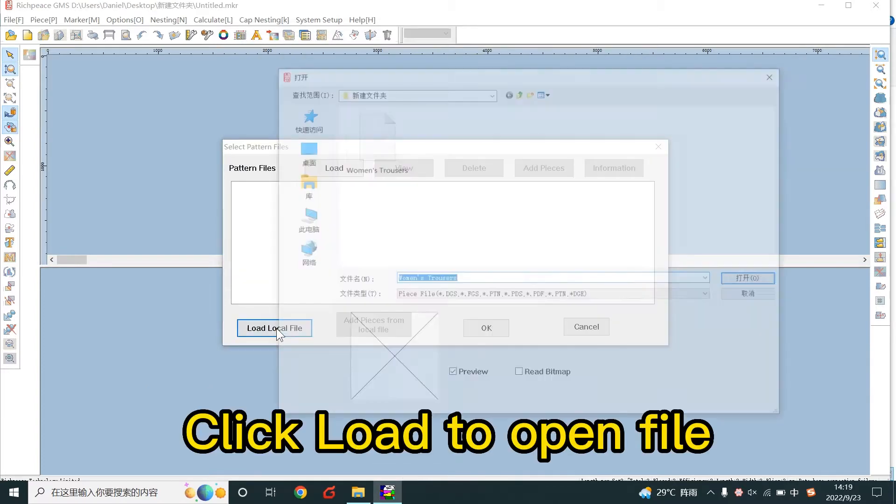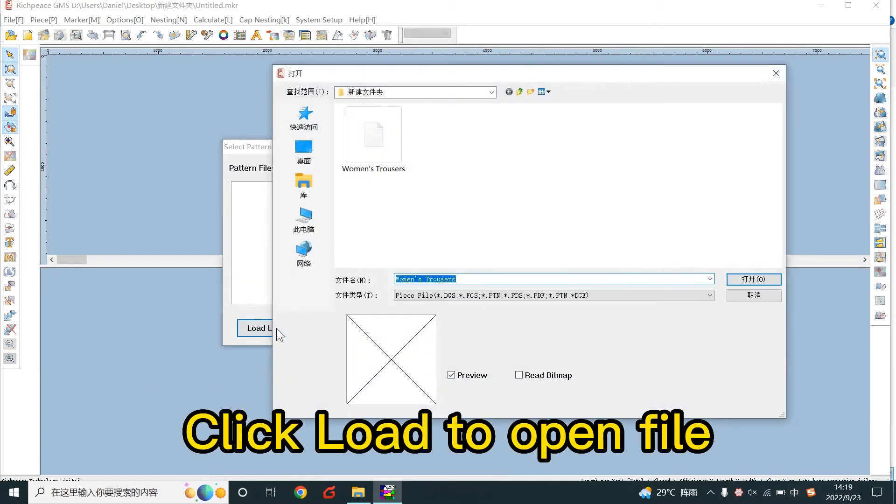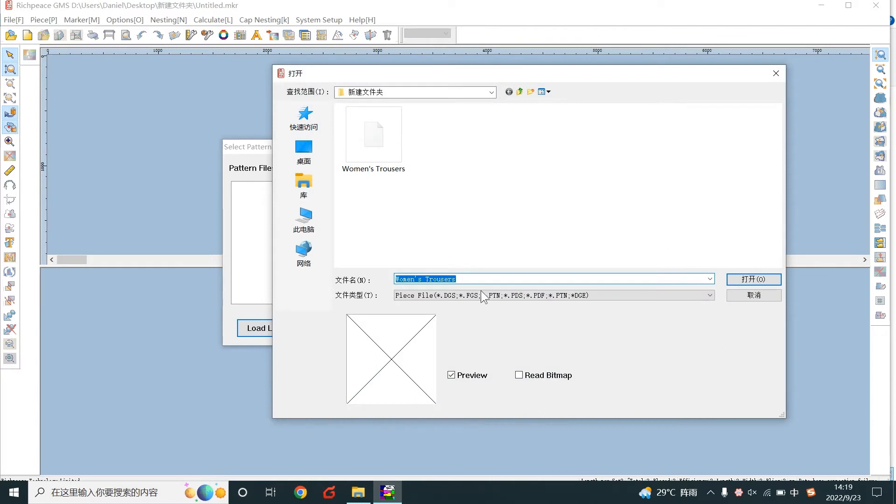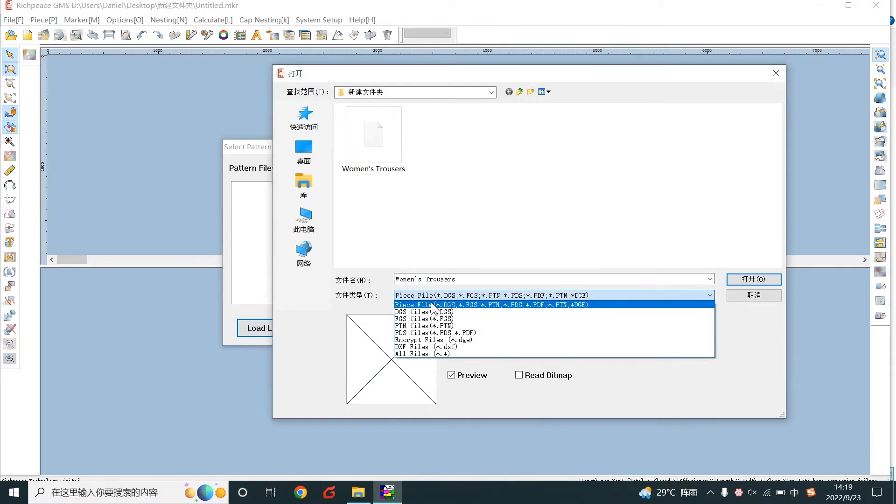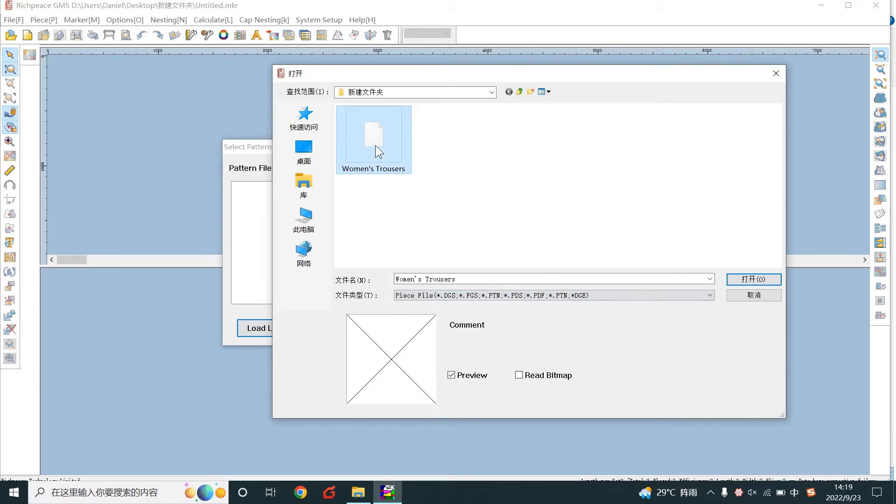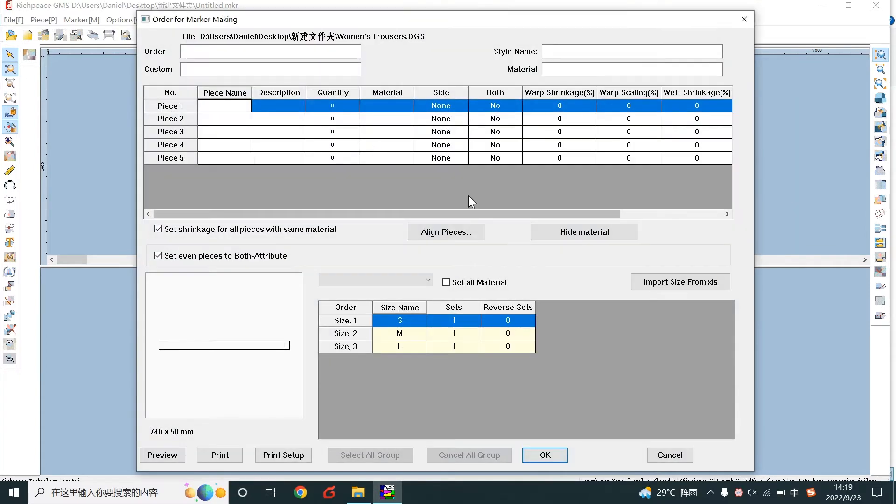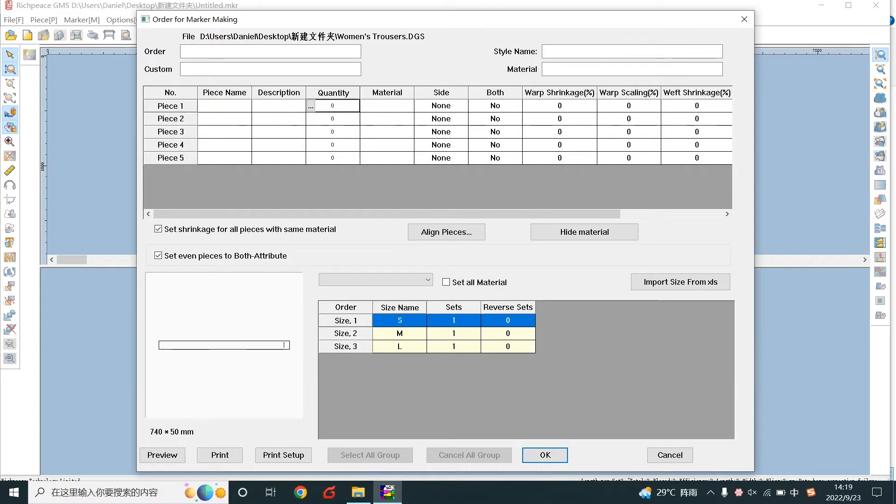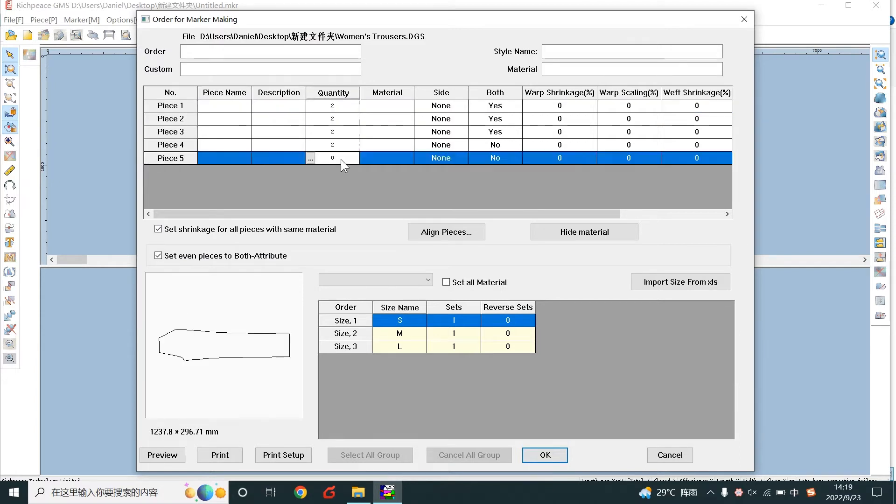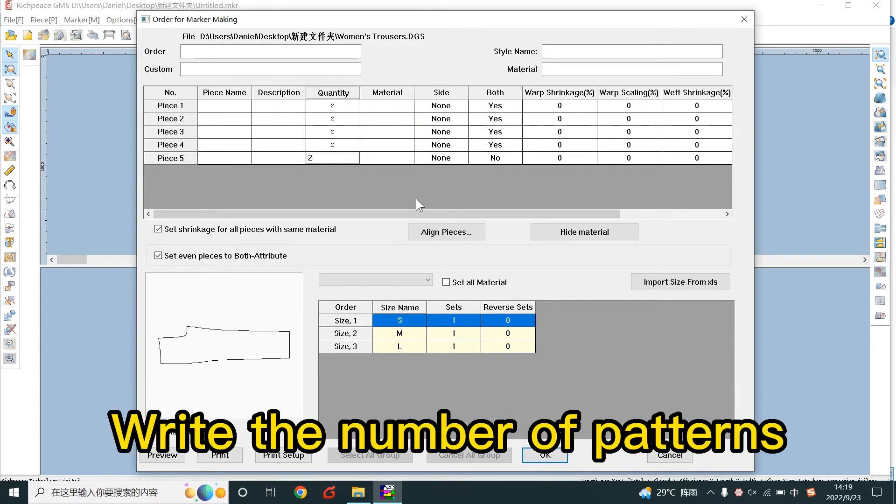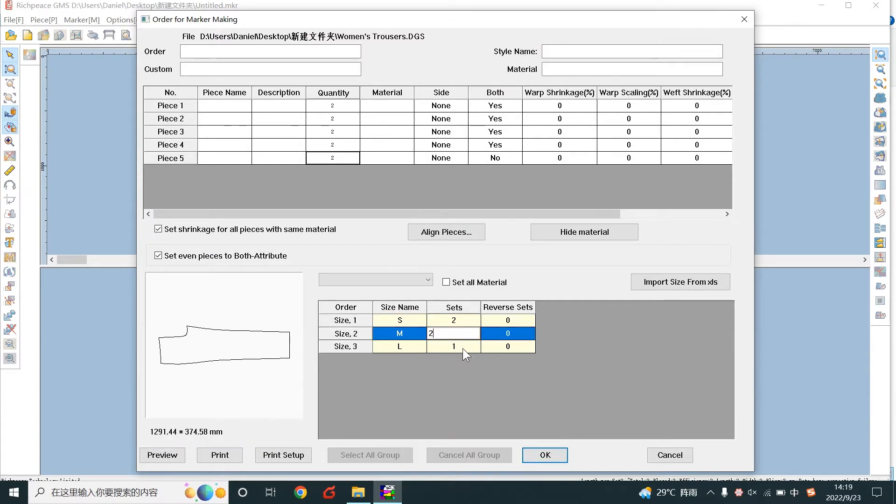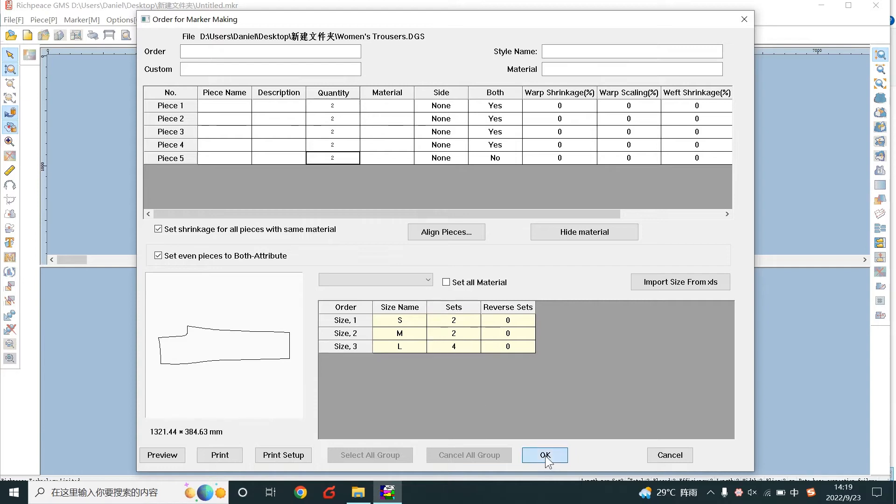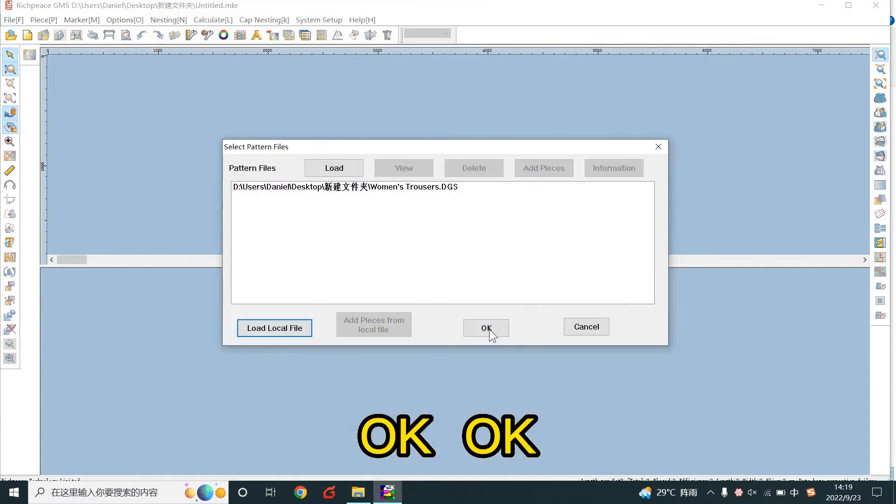Click load to open the file. These are file types. Write the number of patterns and edit sets.